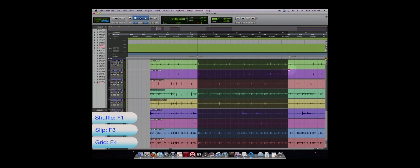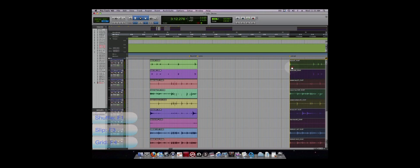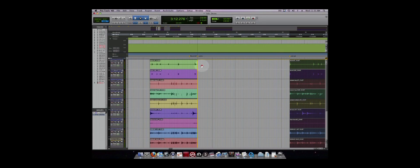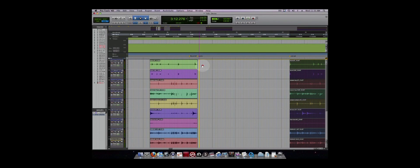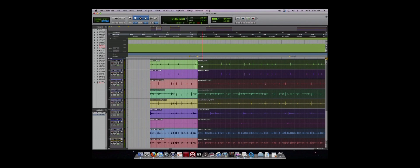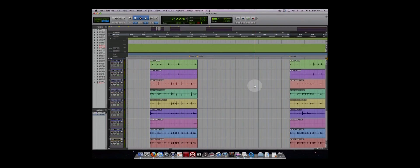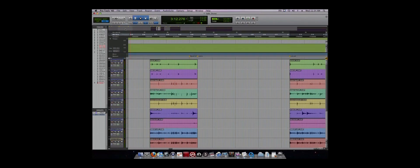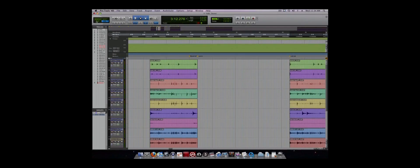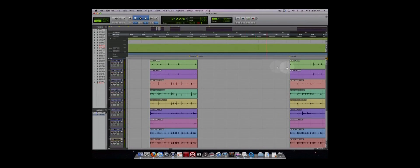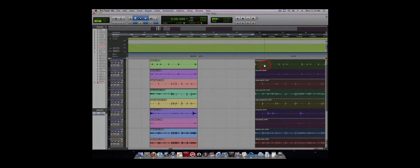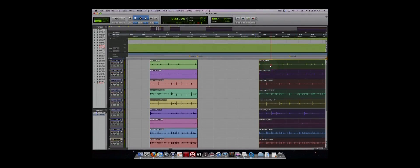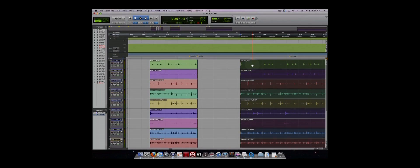If you recorded your audio to a click track, editing using Grid mode can be extremely useful. It allows you to make edits and move regions on the grid so that everything is always in time with the click track. Slip mode is the exact opposite of Grid mode. In Slip mode, you have freedom to make edits anywhere on the timeline and are not constrained to the grid.